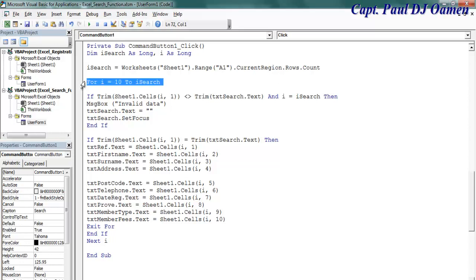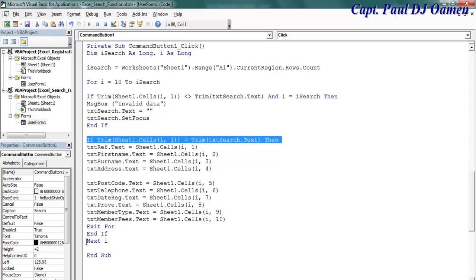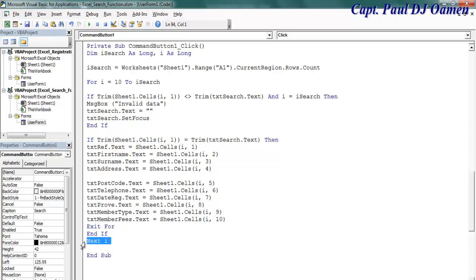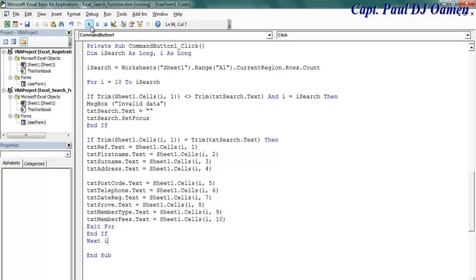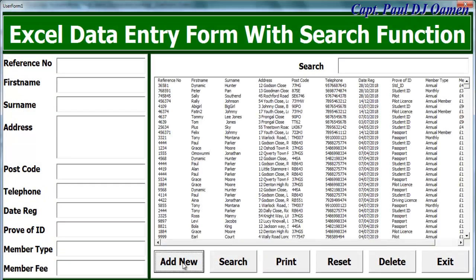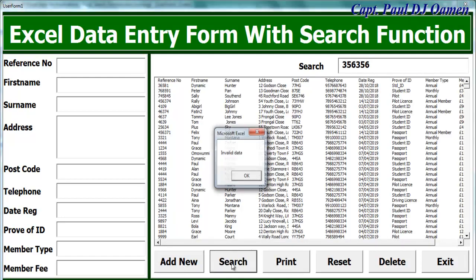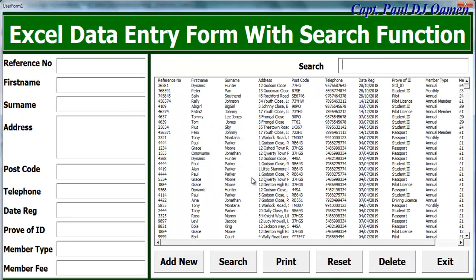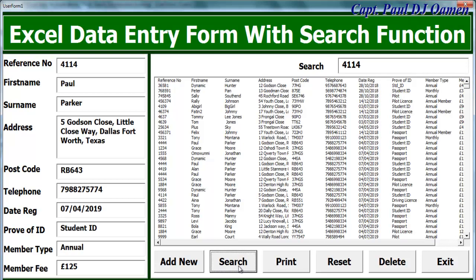And right there, those are the lines of code for the search function using for loop and if functions. I've also ended the for loop here and the if statement. Let's run the program and see how it works. First of all, I'm going to populate. Now let's search for invalid data. Click on search. There we go, invalid data, and the system will clear this.